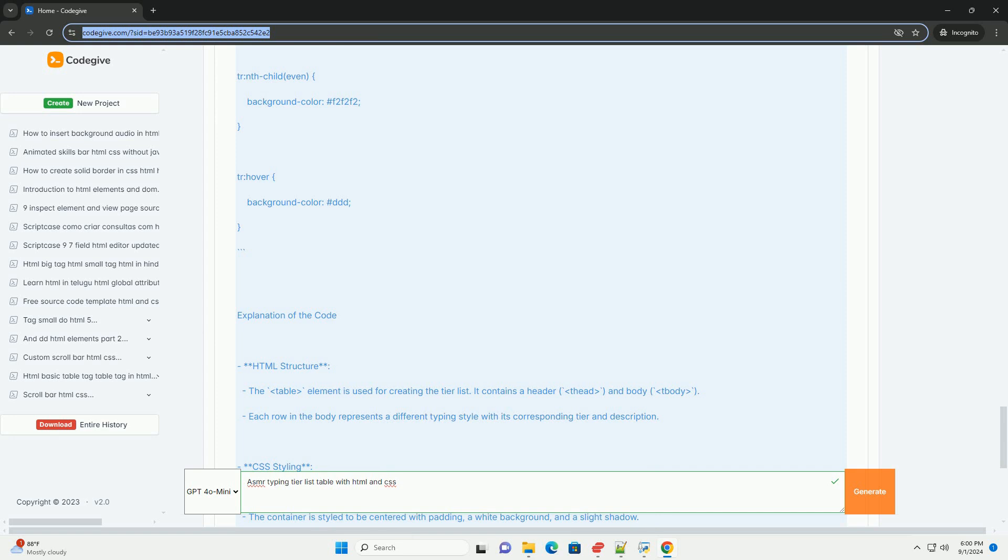Overall, an ASMR typing tier list table is both informative and visually engaging for the community.